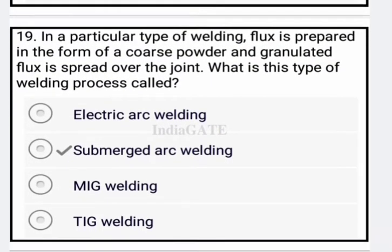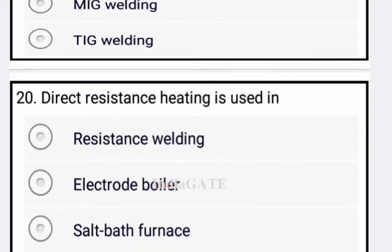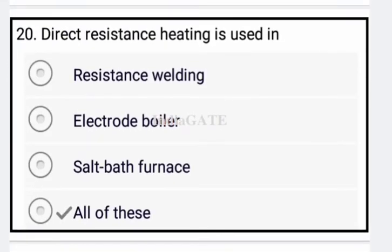In a particular type of welding, flux is prepared in the form of coarse powder and granulated flux is spread over the joint. What is the type of welding process called? This is called submerged arc welding — option B is your correct answer.